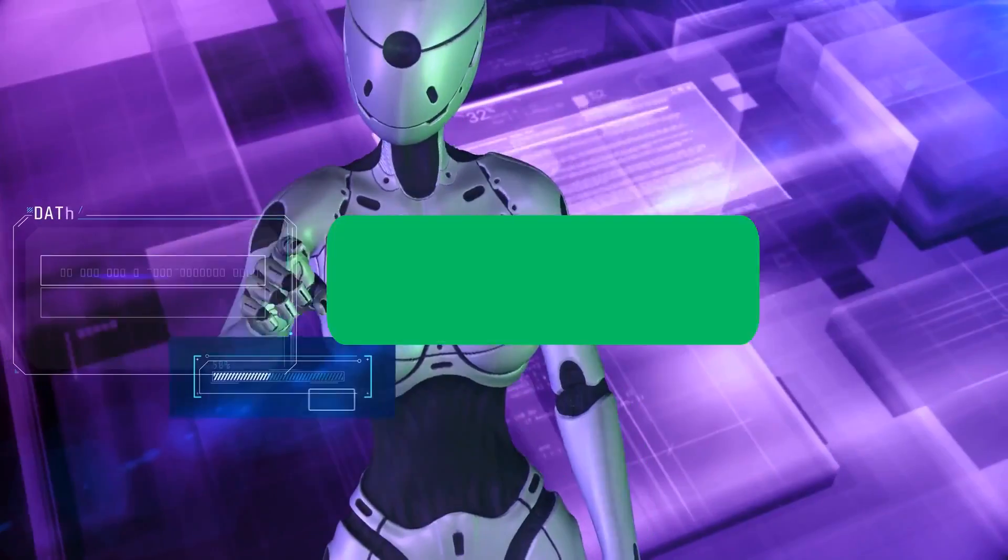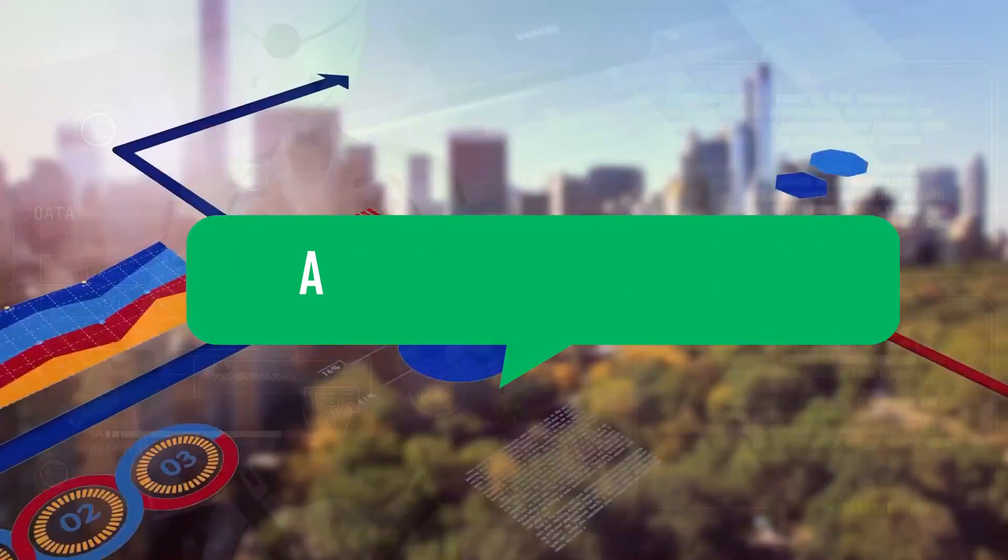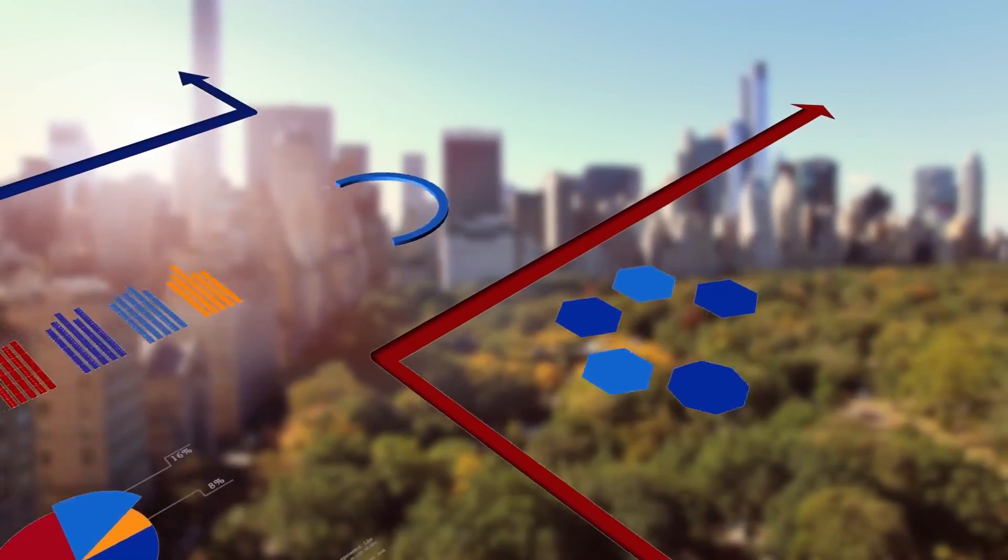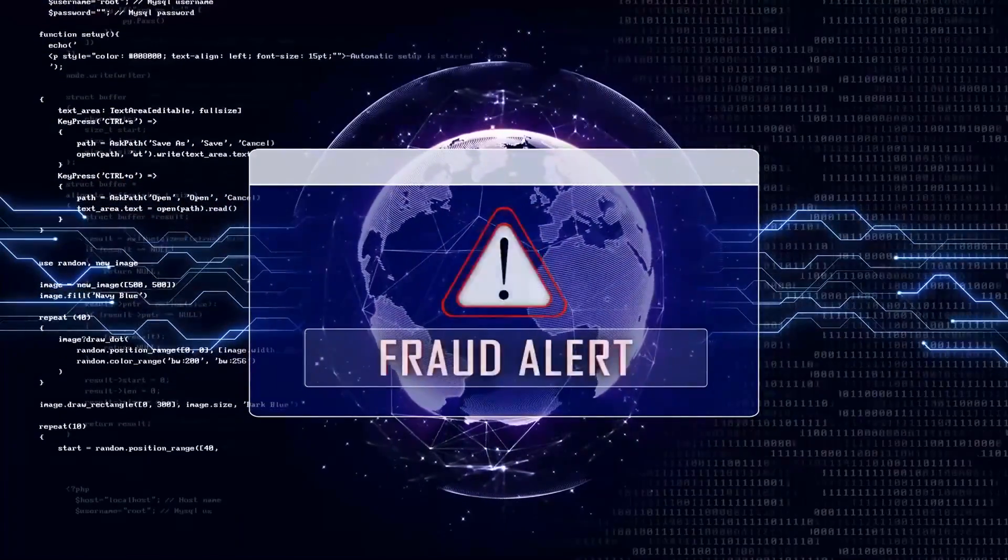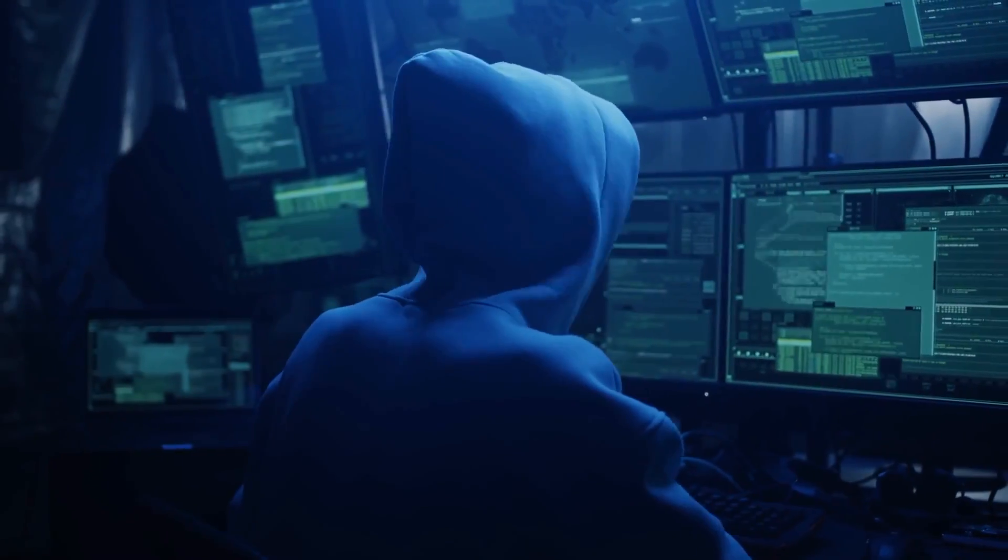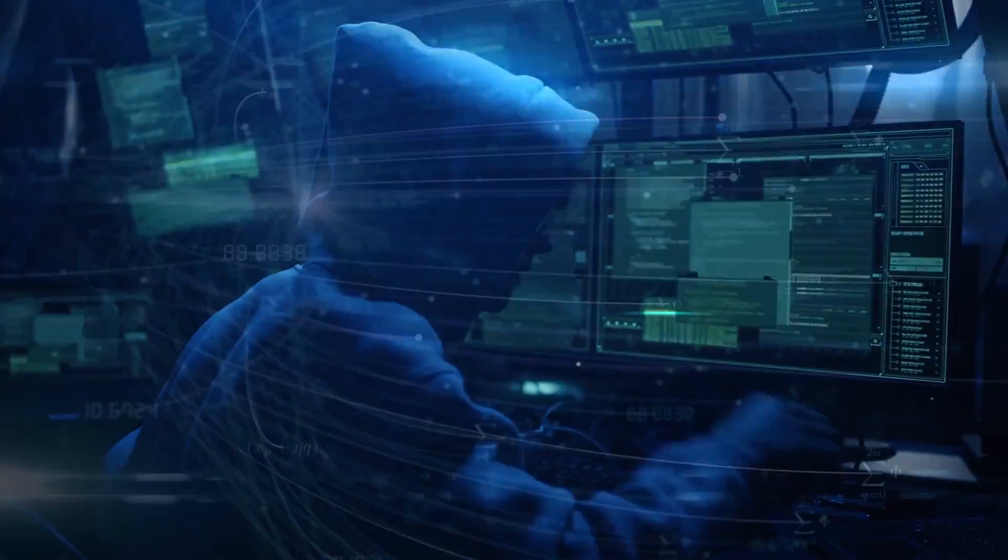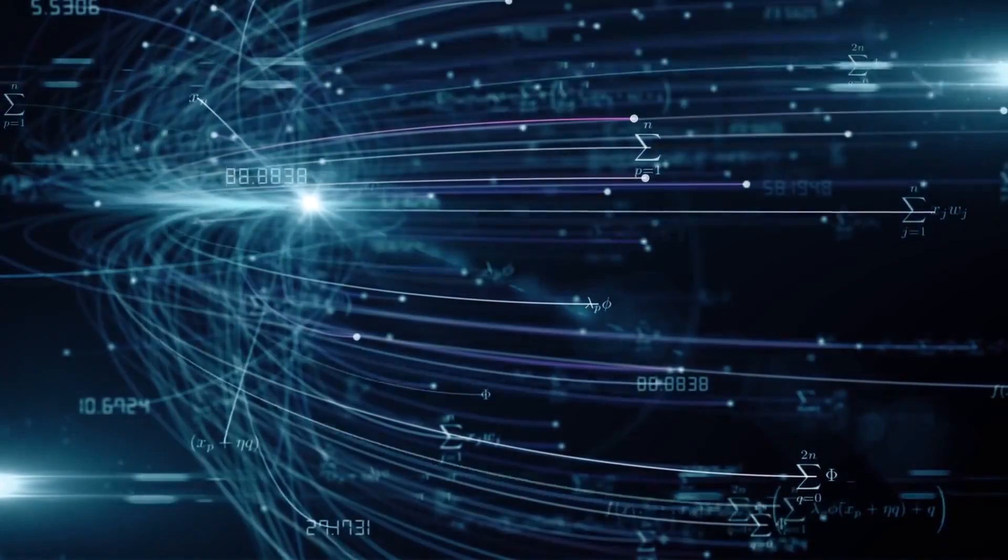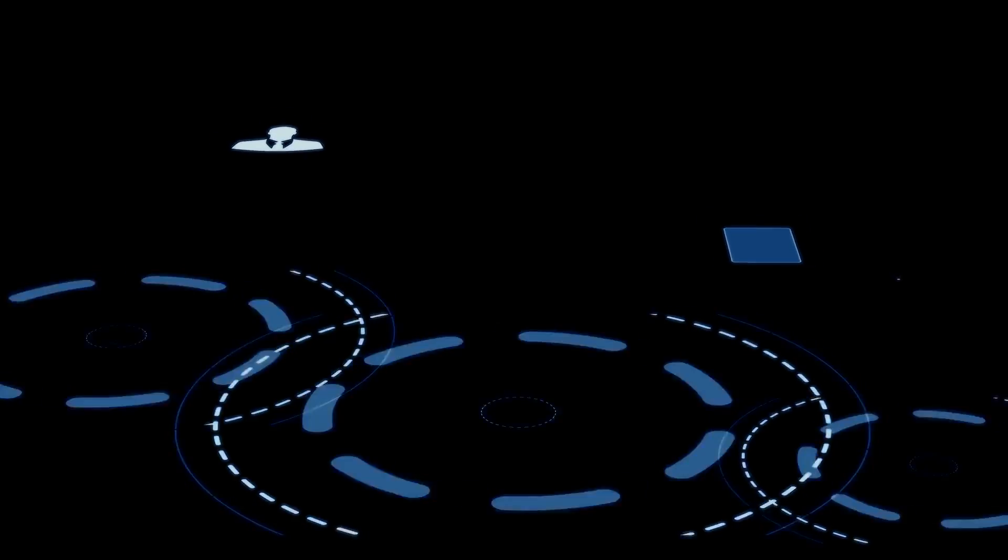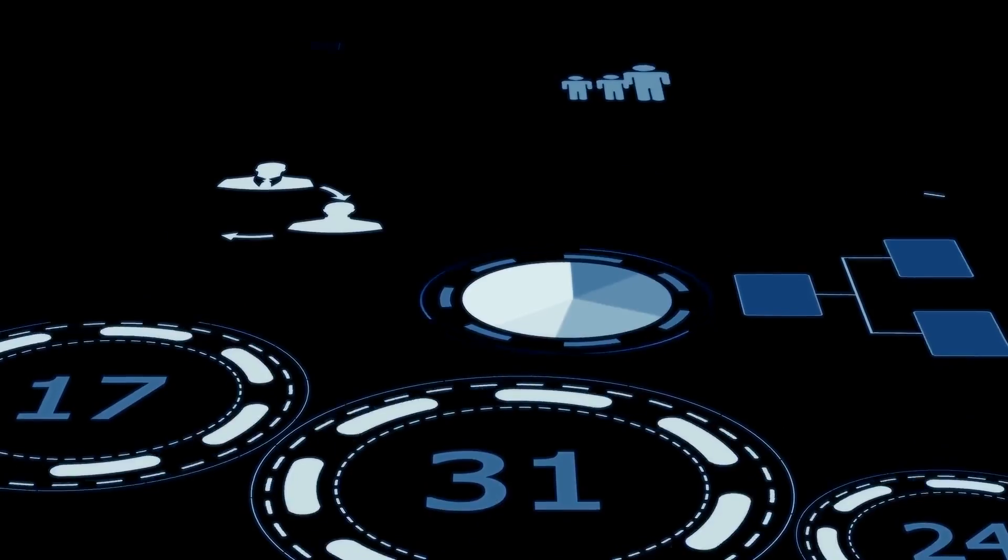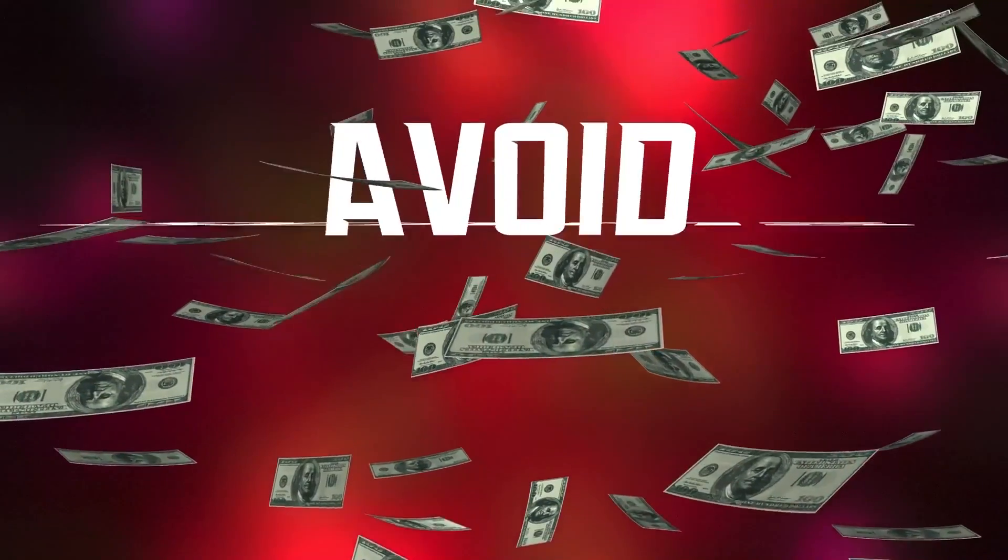Let's talk about AI and fraud detection. AI has emerged as a powerful tool in the finance industry for detecting and preventing fraud. The continuous challenge of identifying fraudulent activities has been significantly enhanced through the use of AI algorithms. Machine learning algorithms, in particular, can analyze vast amounts of data, enabling them to identify abnormal patterns and highlight potentially fraudulent transactions in real time.